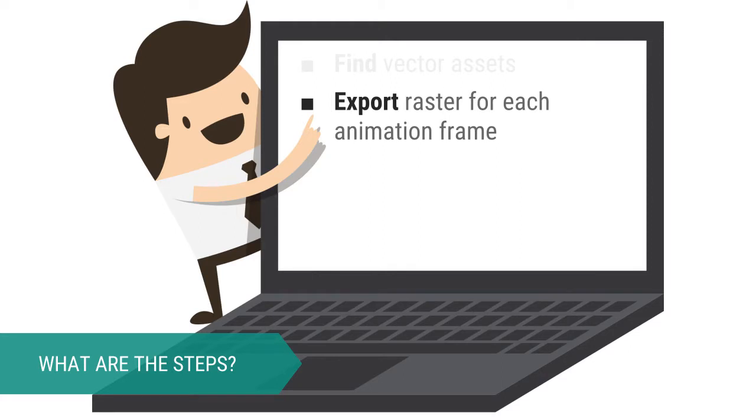Using Inkscape, we are going to export each frame of our animation as a raster. Later on, we will combine these into a single sprite sheet using Shoebox.